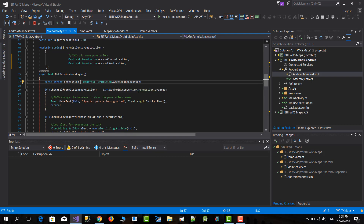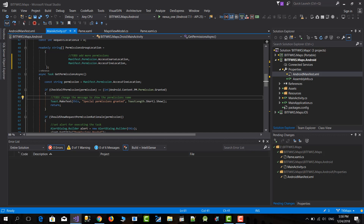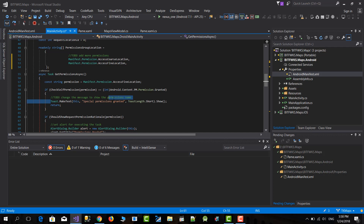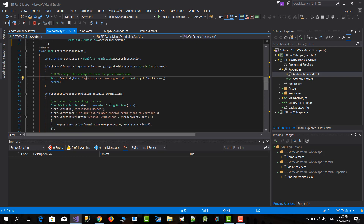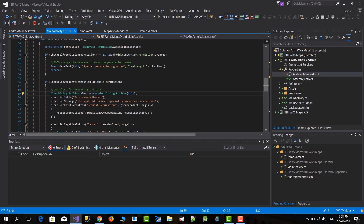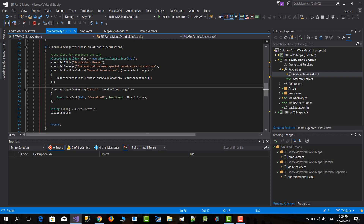Inside getPermissionsAsync I have a constant for the permissions I want to request. First I check if I already have those permissions — if I do, I show a toast. The toast isn't necessary; you can comment it out. It's just there for me to see the flow of this snippet.